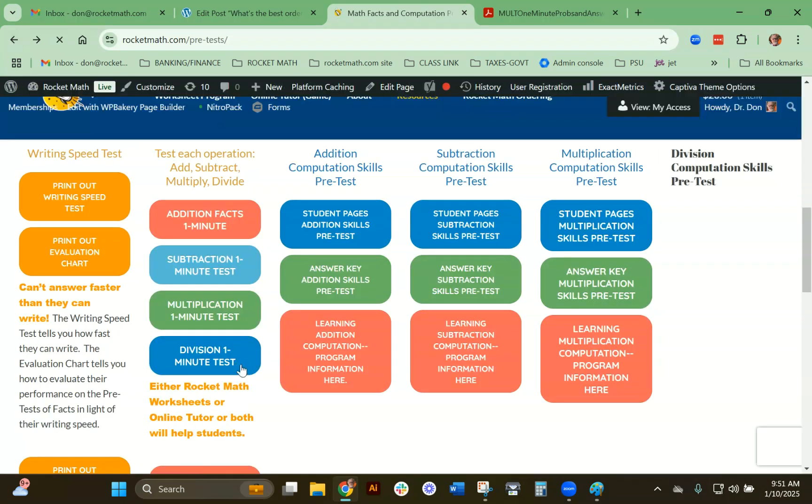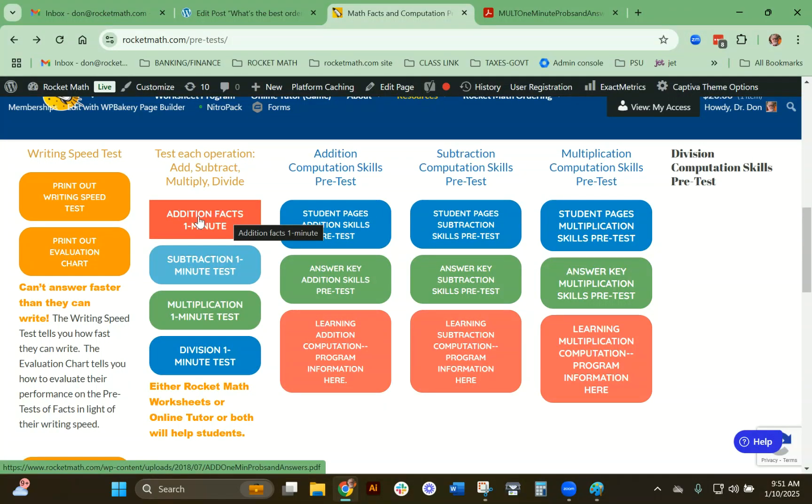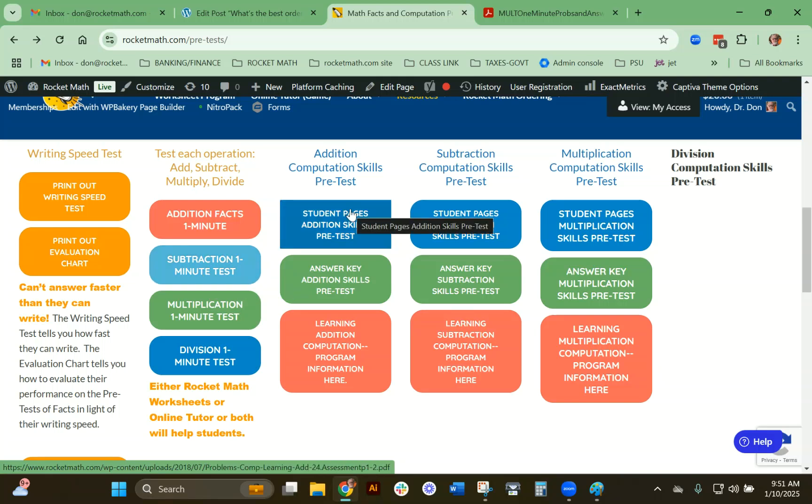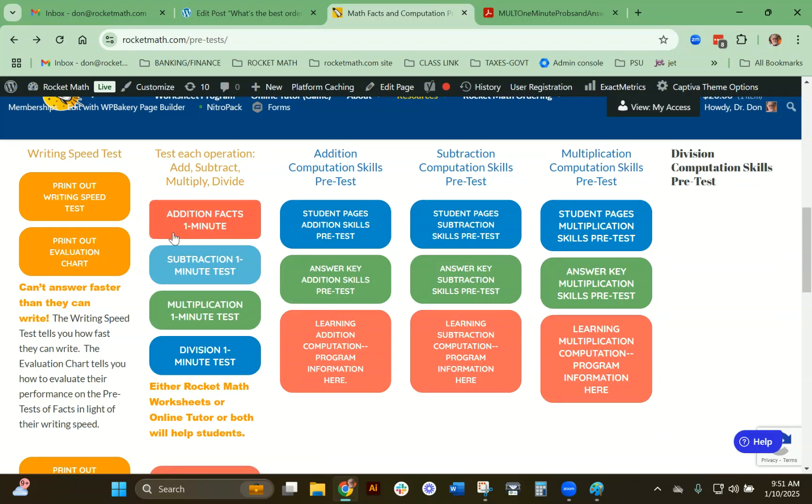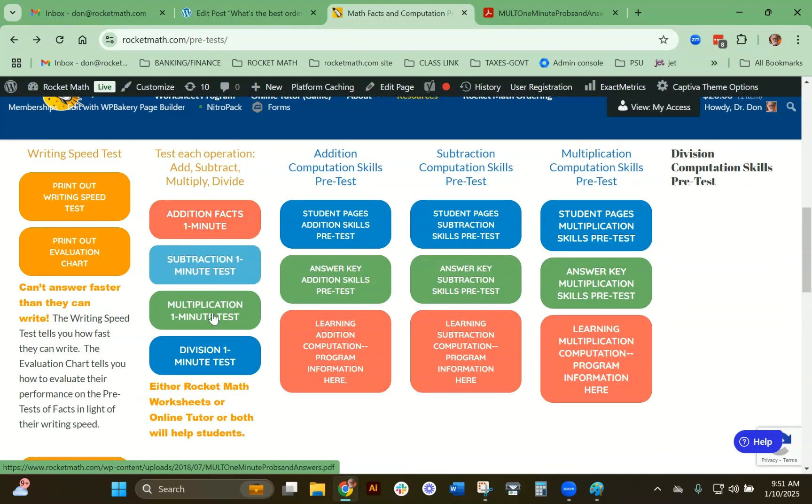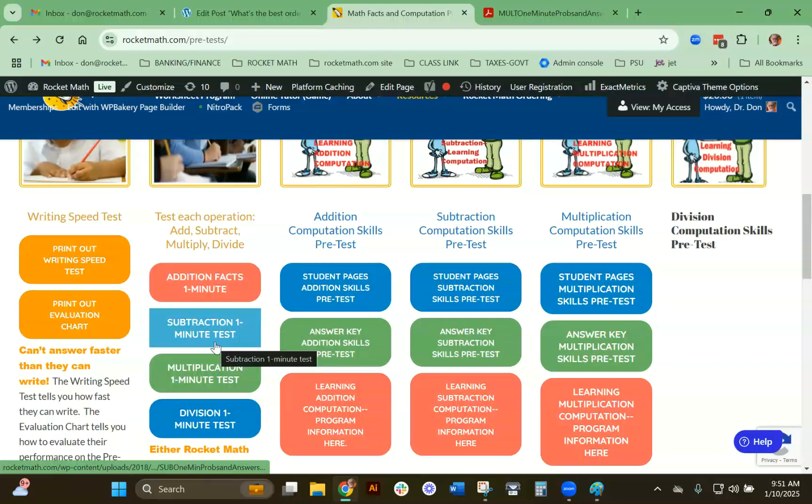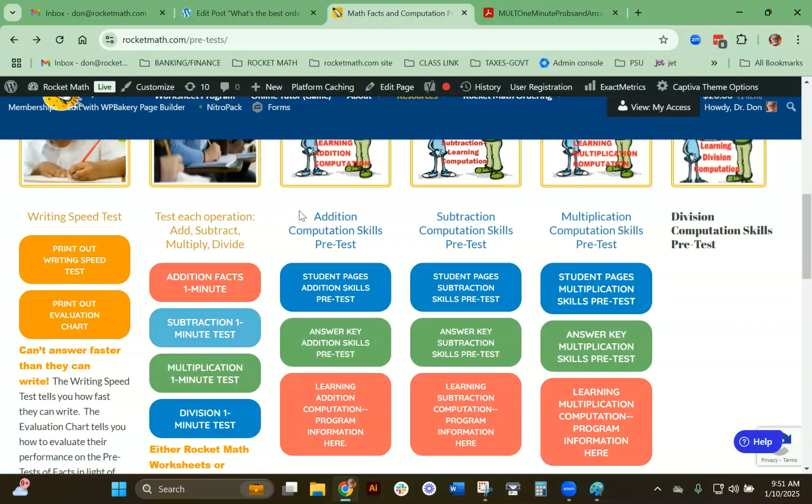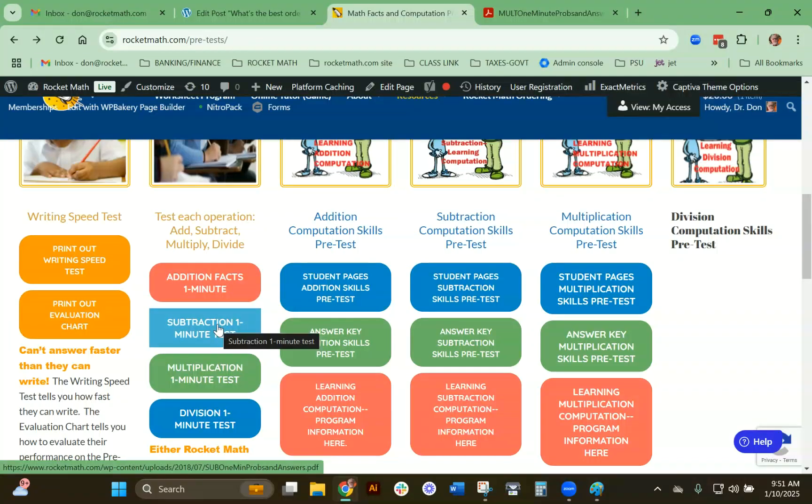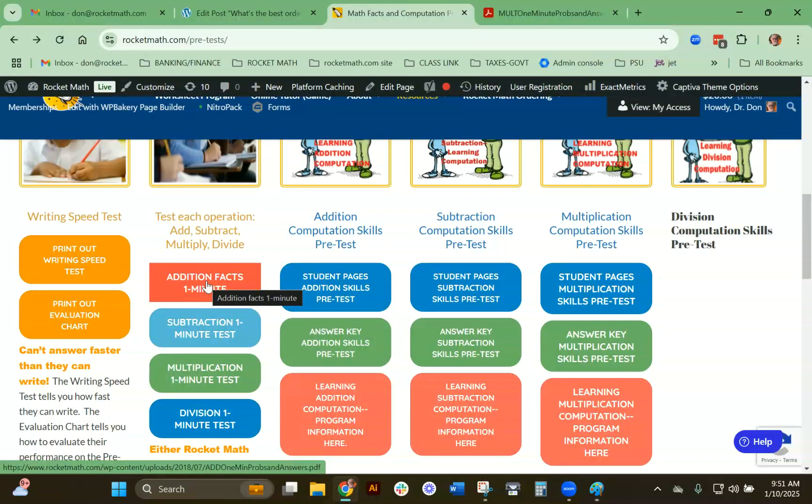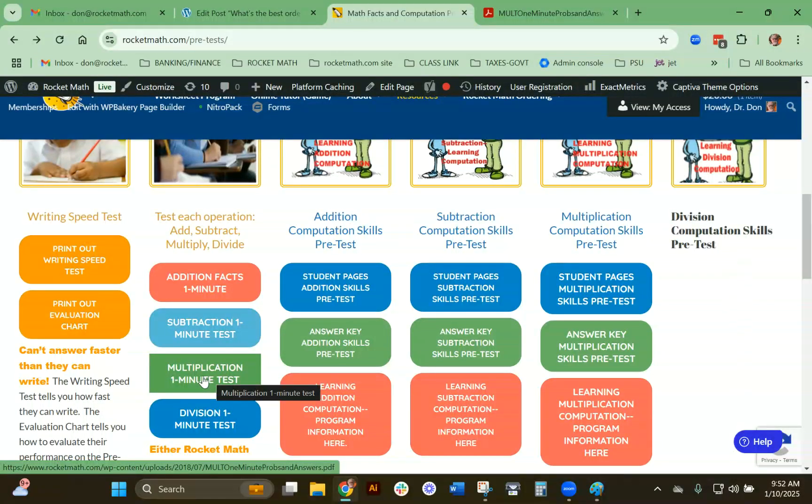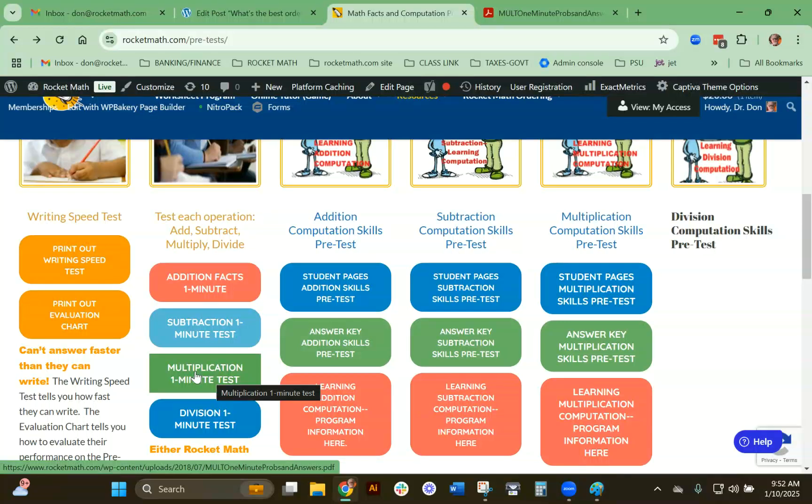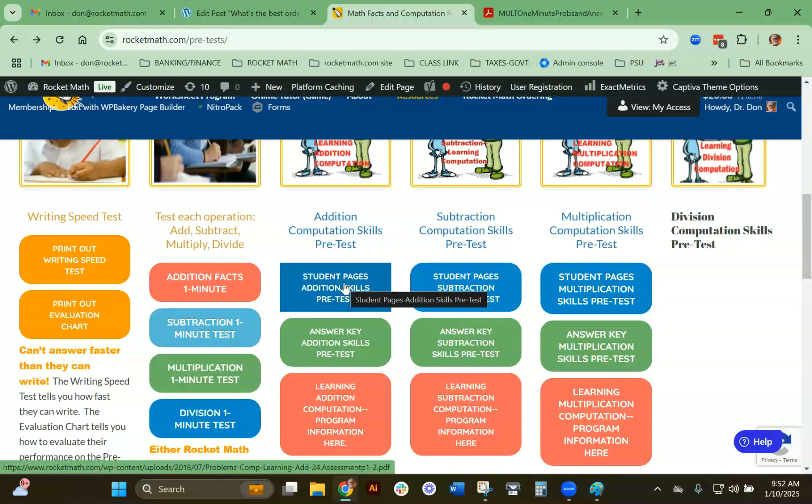If a student is adequately fluent with the facts, then they can begin doing computation. If they're not adequately fluent in the facts, please don't work on computation—it's too painful for them. Just help them learn the facts. You can use either the Rocket Math worksheet or the online tutor. However, let's say you have a student who is adequately fluent in addition, not so good in subtraction, but they're in fourth grade. You test them in multiplication and find they need work on that, so you're going to start working with them in multiplication.